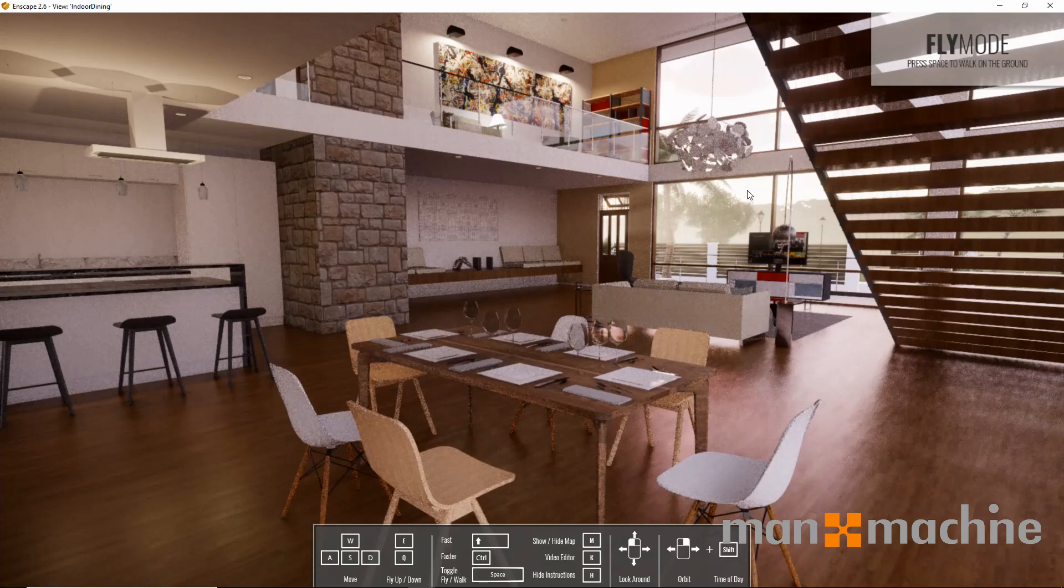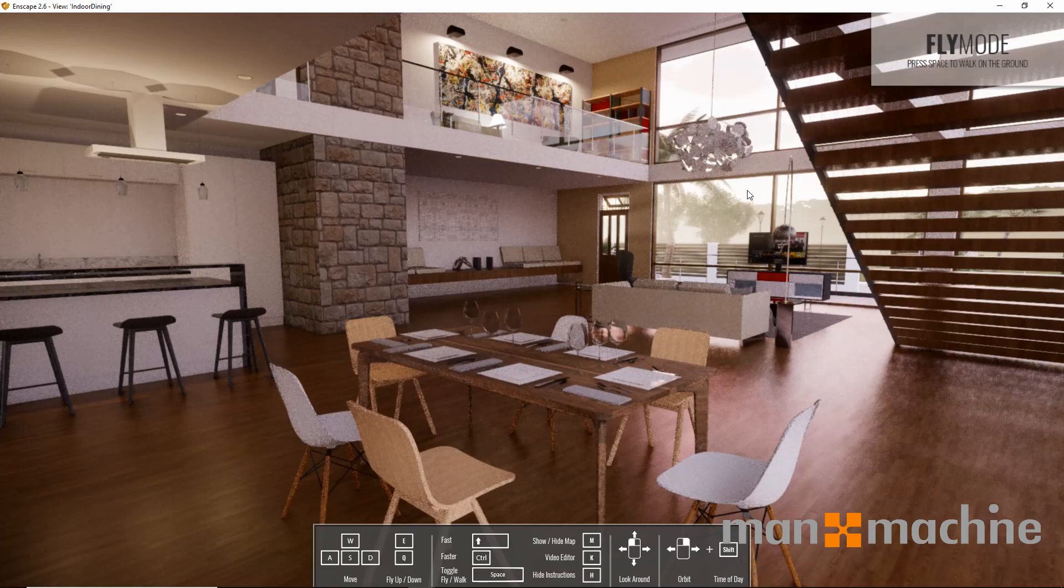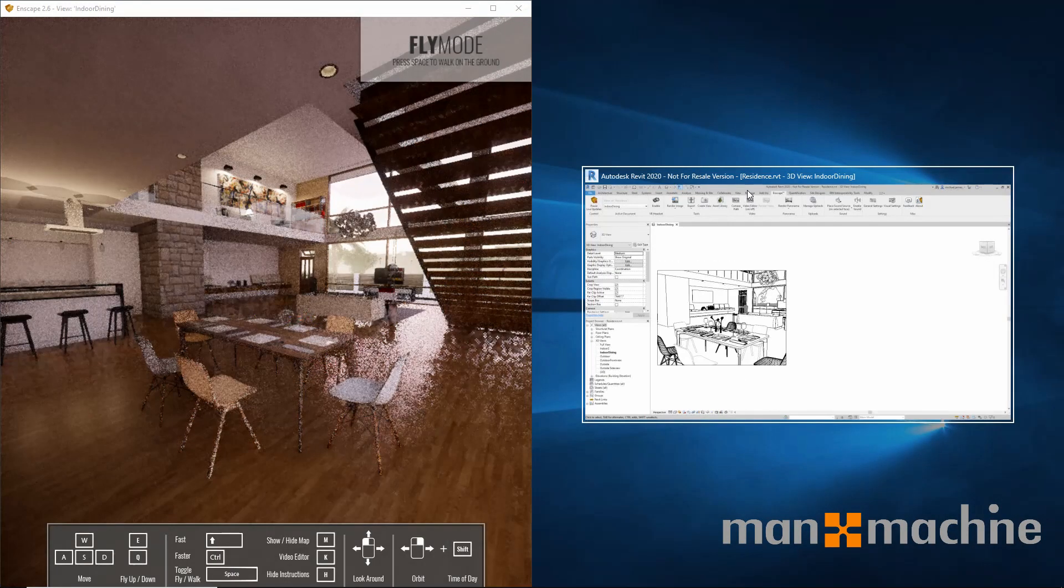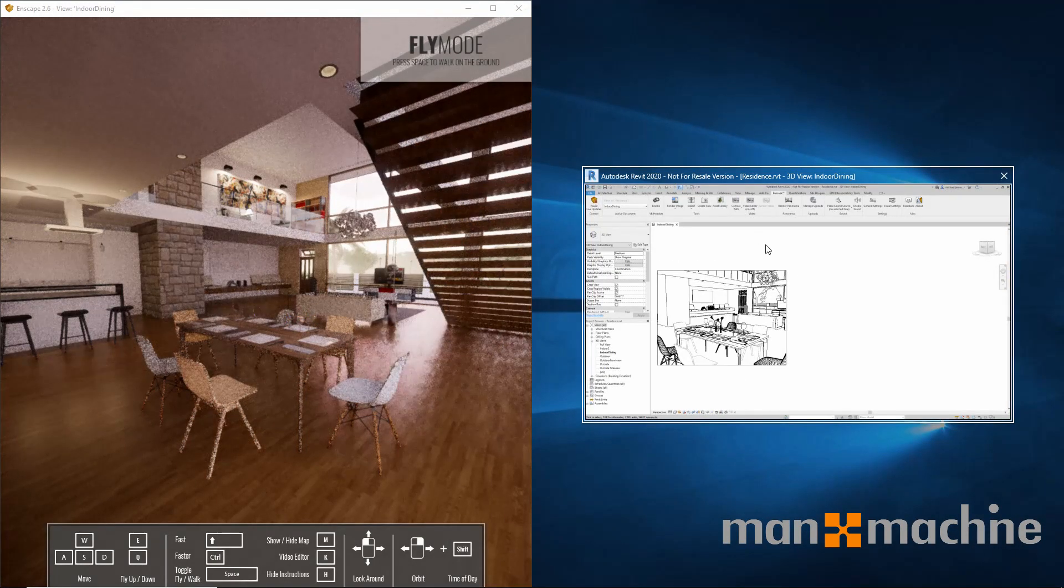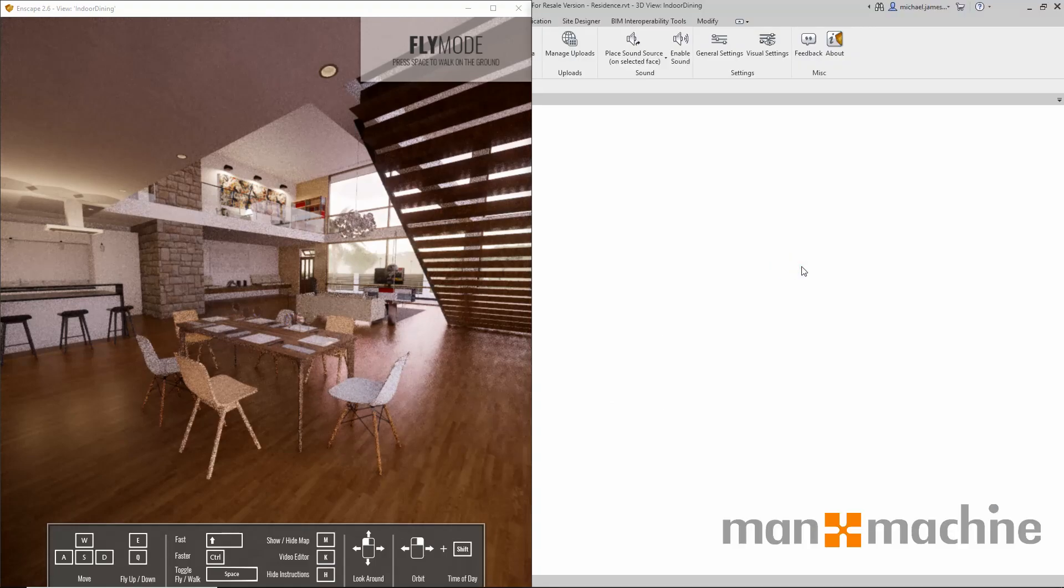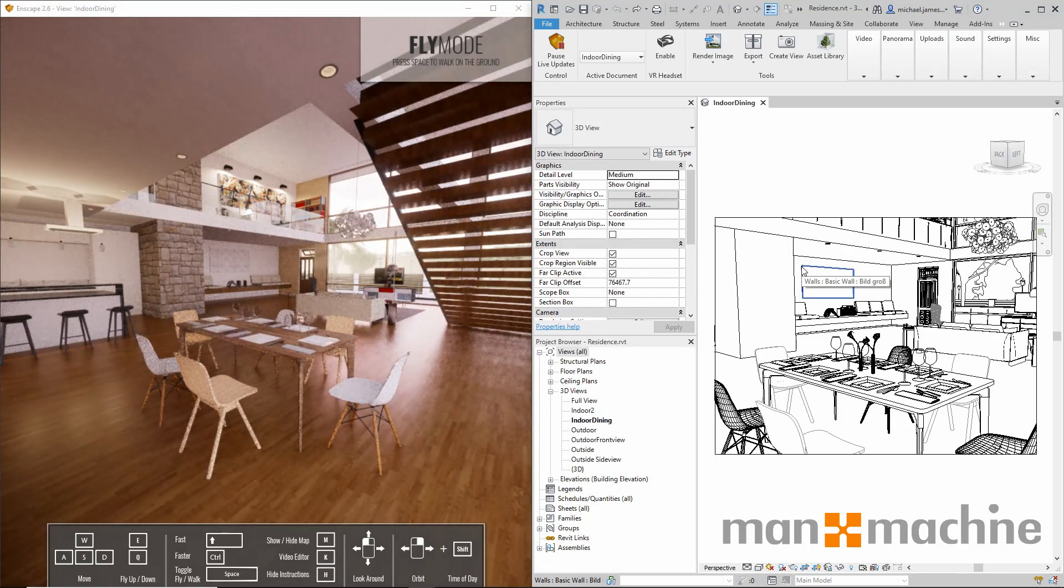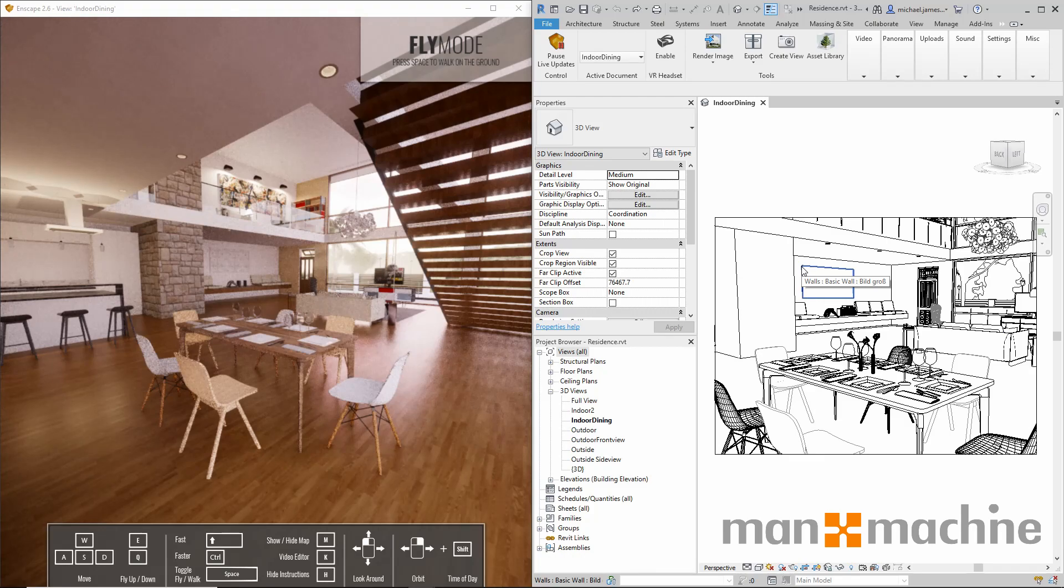Enscape works really well as a design tool. We can make alterations in our models and those changes update very quickly, giving us instant feedback in the Enscape view. I'll take that to life a little bit. I'm just going to open my Revit model and make a change to an element so we can see how quick that change is made within Enscape.